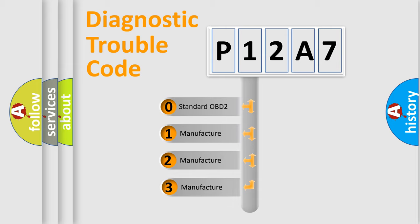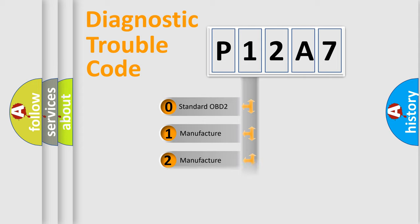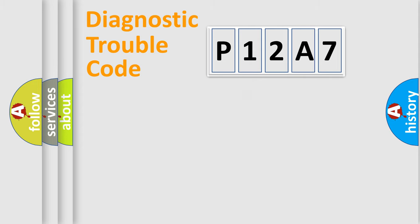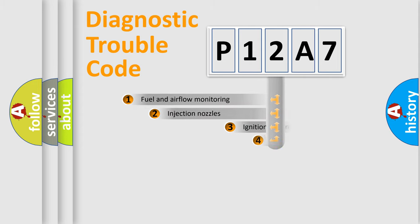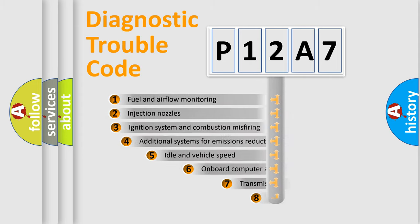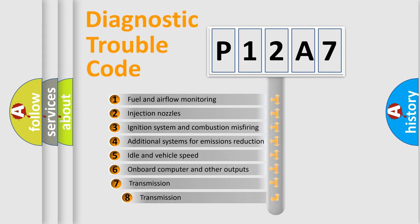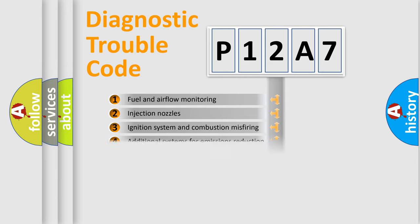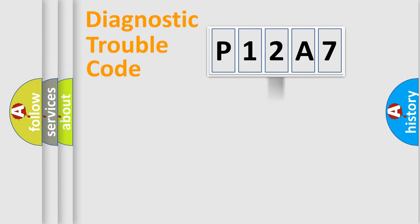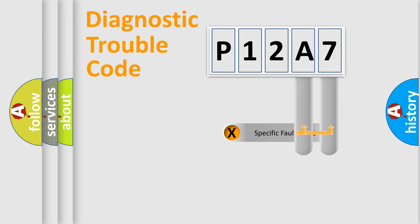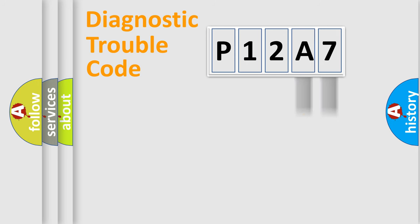If the second character is expressed as zero, it is a standardized error. In the case of numbers 1, 2, 3, it is a manufacturer-specific expression of the car-specific error. The third character specifies a subset of errors. The distribution shown is valid only for the standardized DTC code. Only the last two characters define the specific fault of the group.